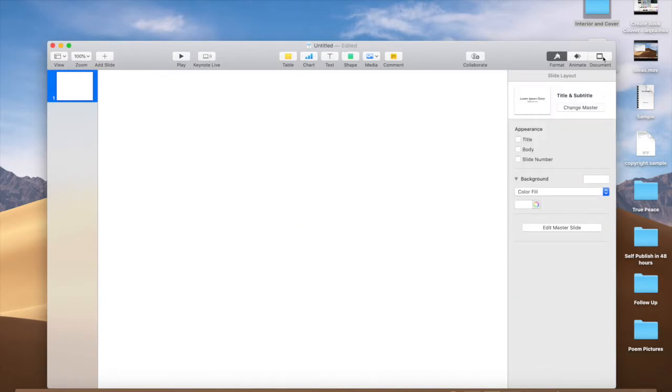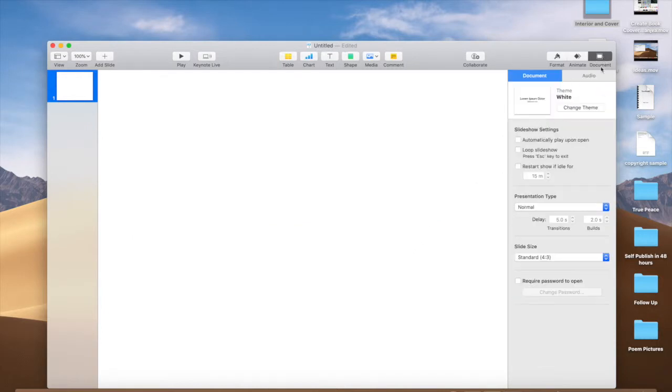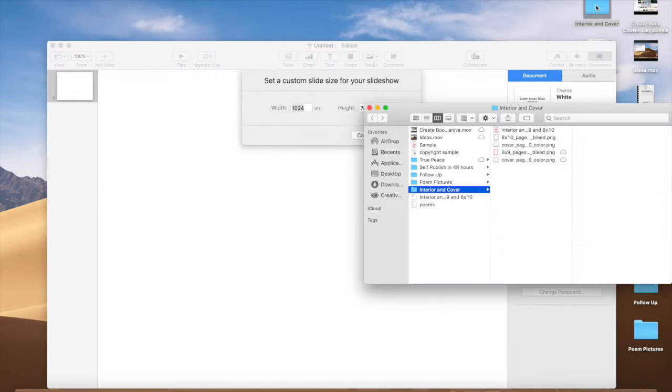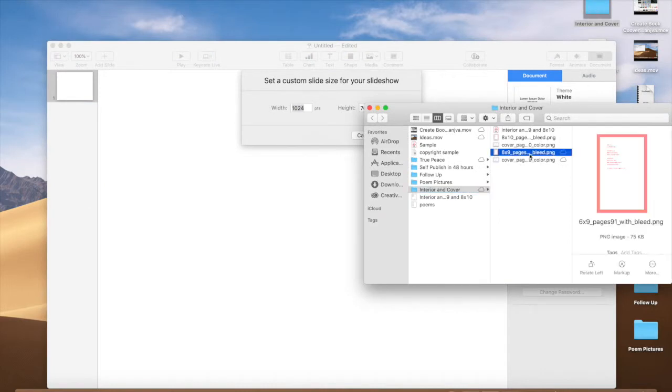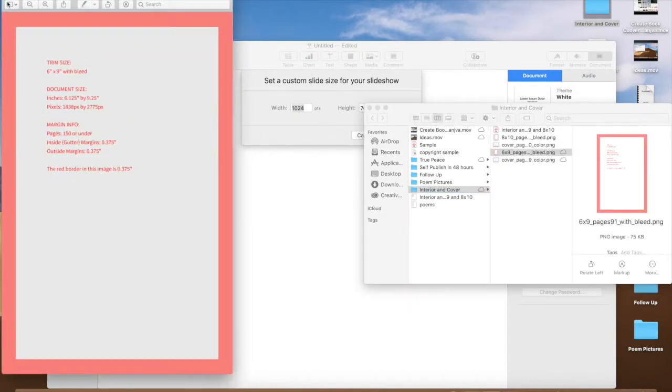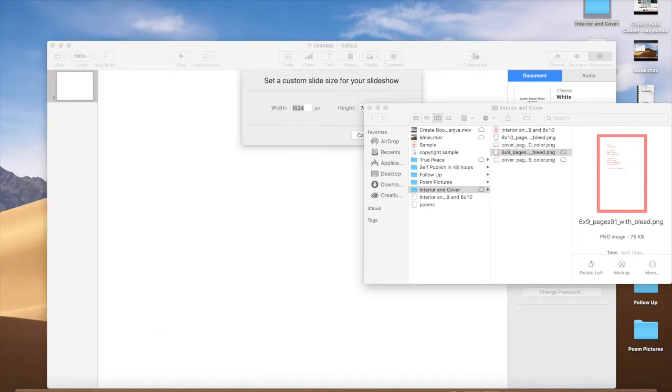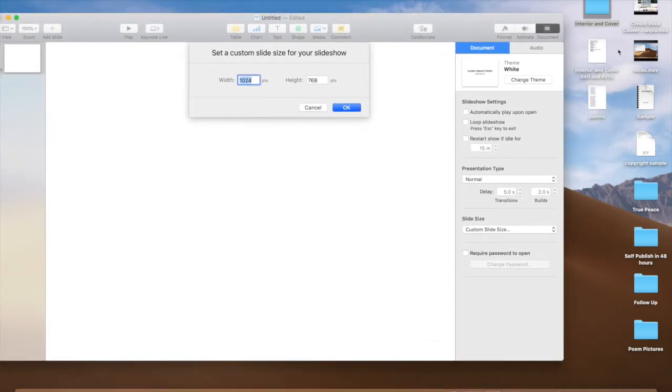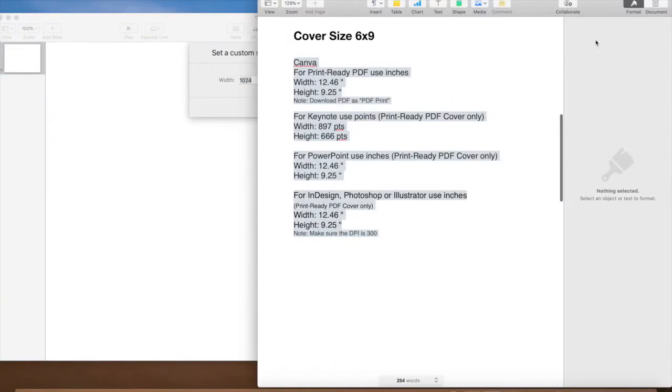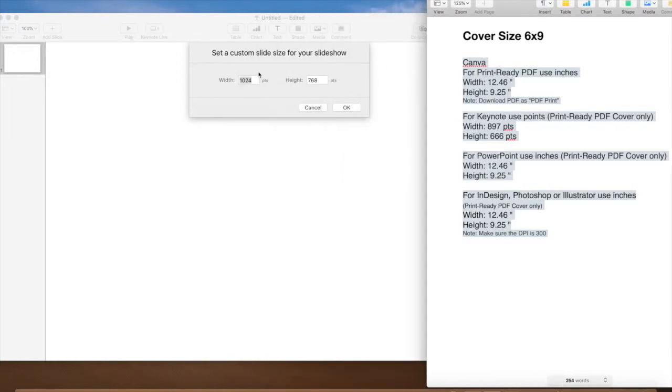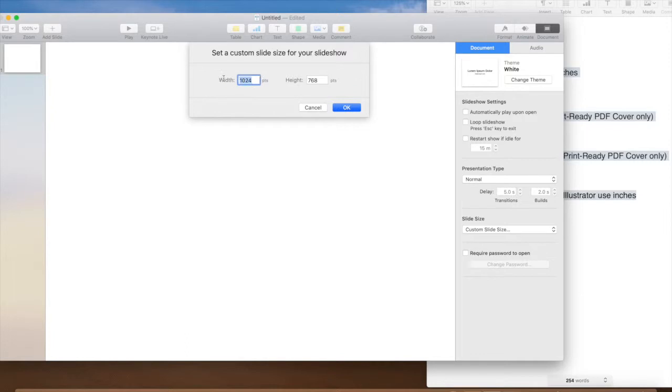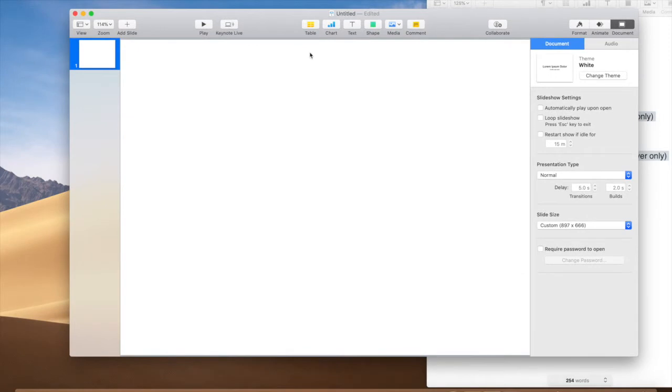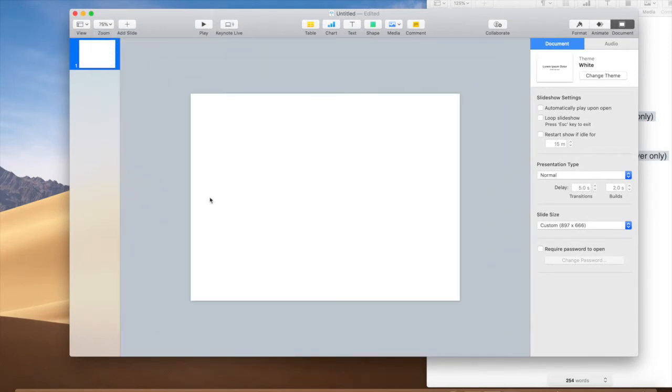We're going to go to the right to document, select slide size, and choose custom slide size. We're going to enter 897 by 666. So let's zoom out just a little bit. Here is the canvas for our book cover.